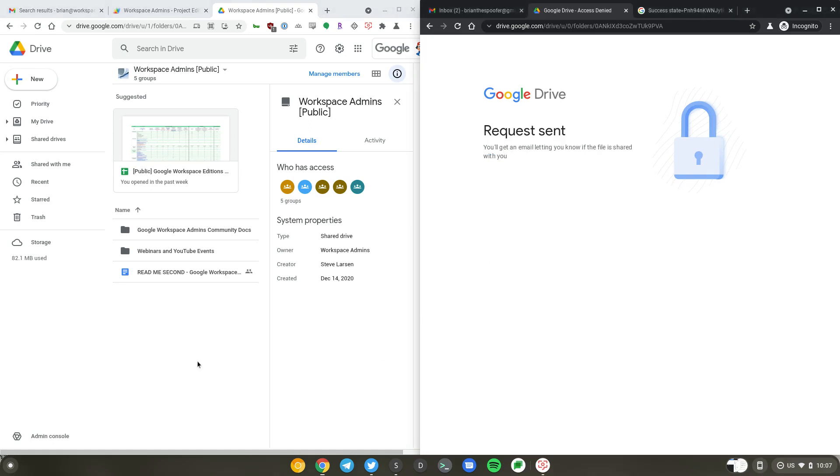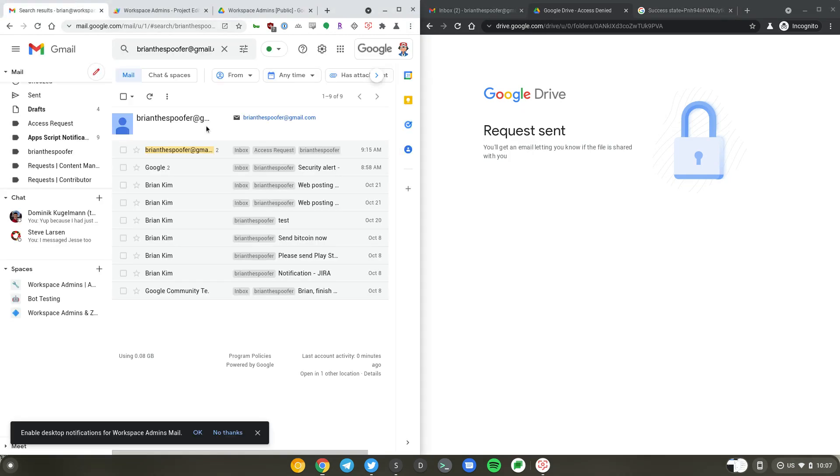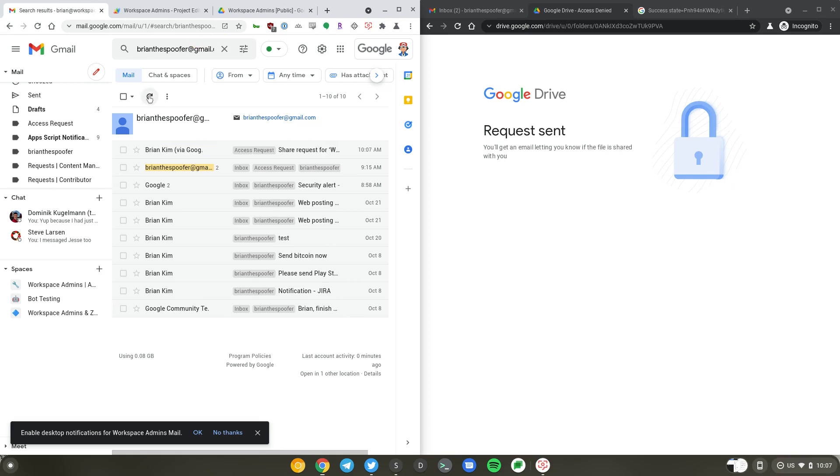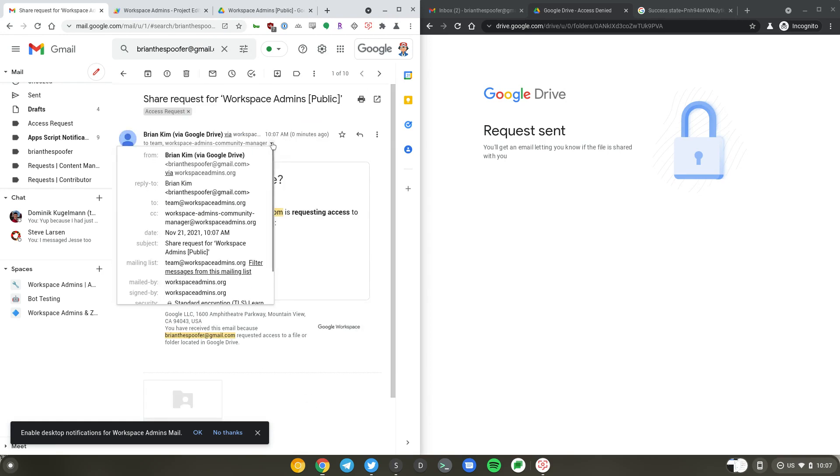When that happens, the access request is sent to the managers of the share drive. I'm just going to refresh it here. As you can see, I just received a message from Brian Kim requesting access to the share drive. Typically this would have to be done manually, but because we are using groups, we can use some simple Apps Script to automate this process.